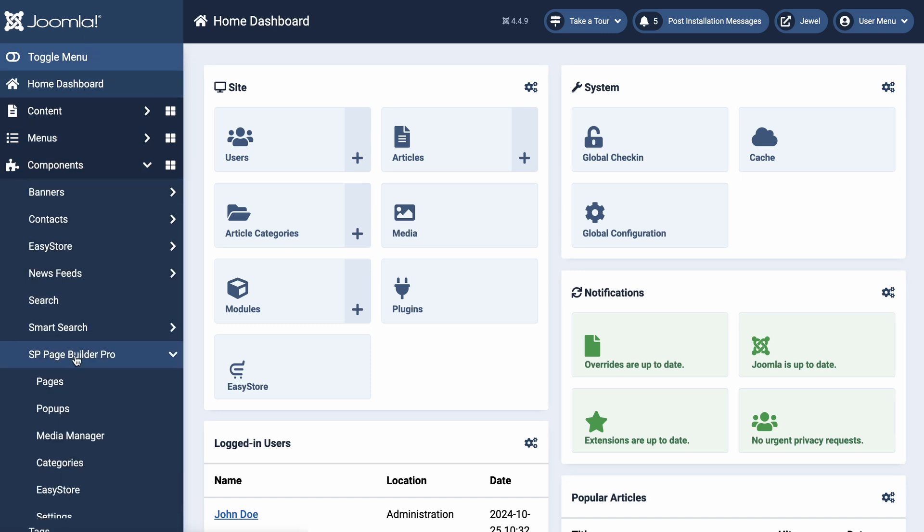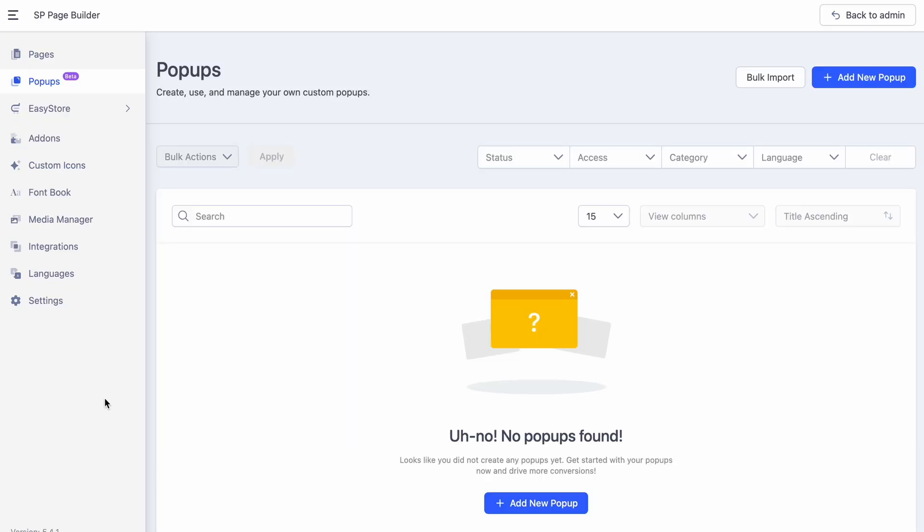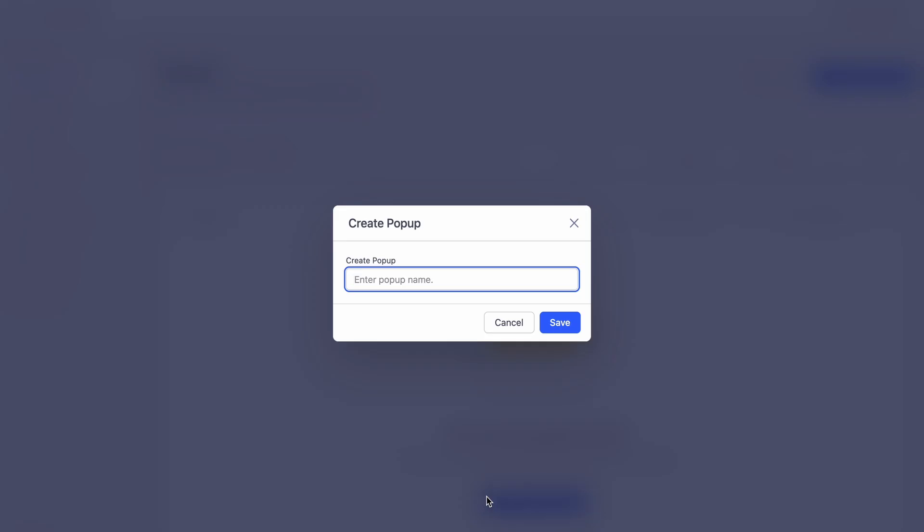First, in your Joomla backend, navigate to Components, select SP Page Builder Pro, and then click on Pop-ups.